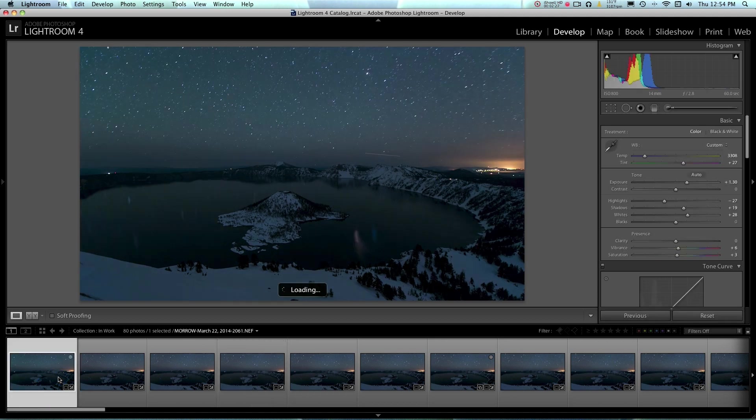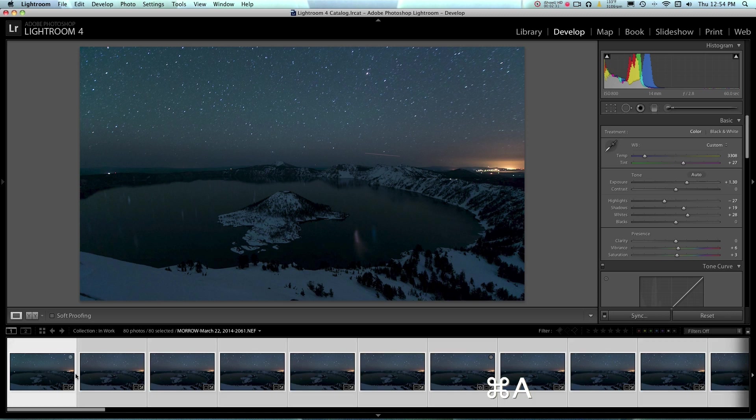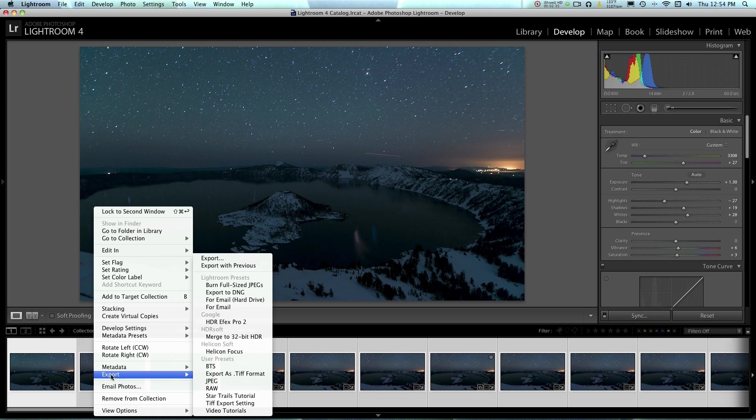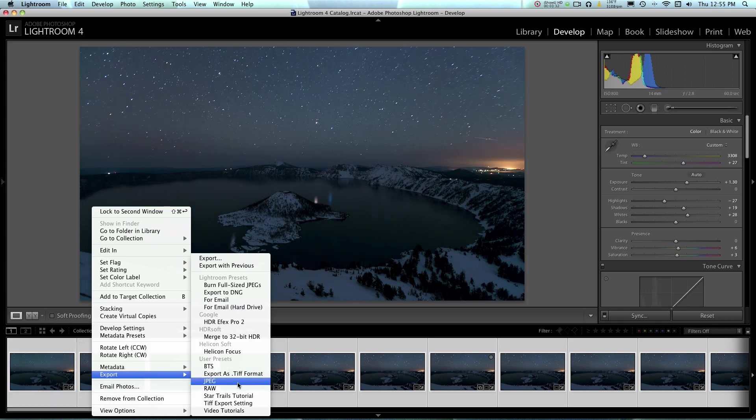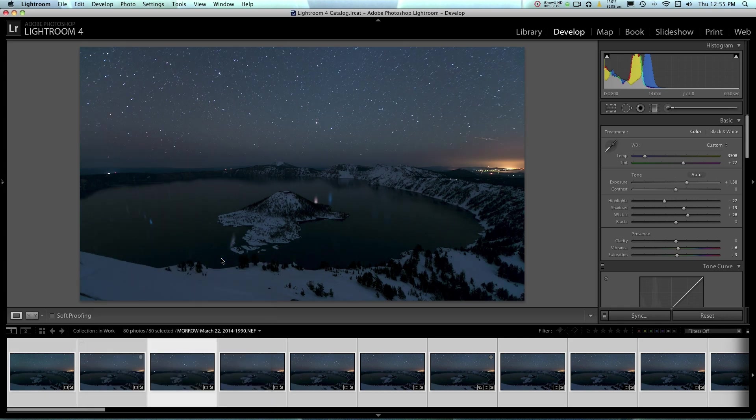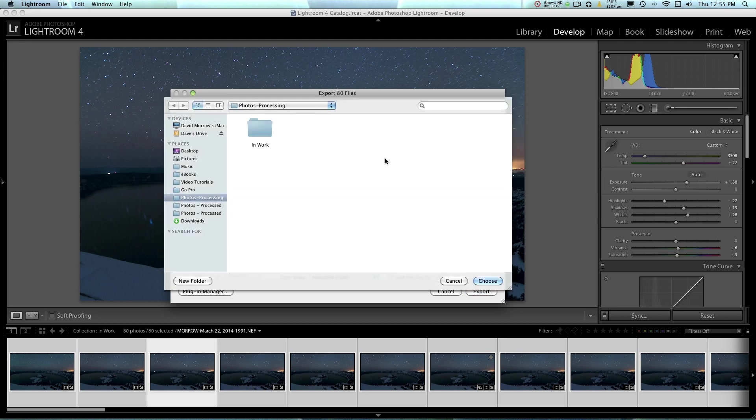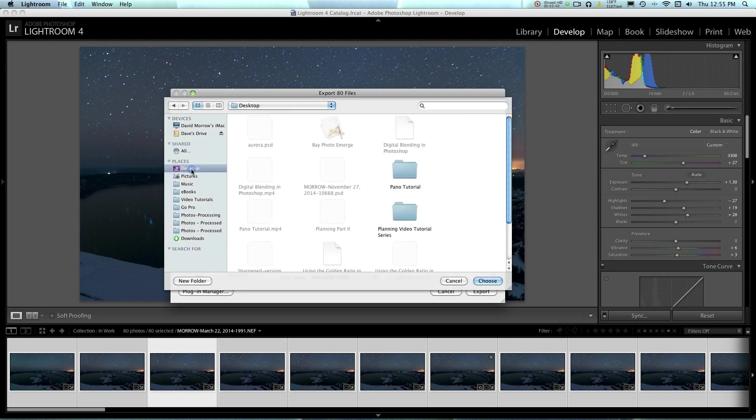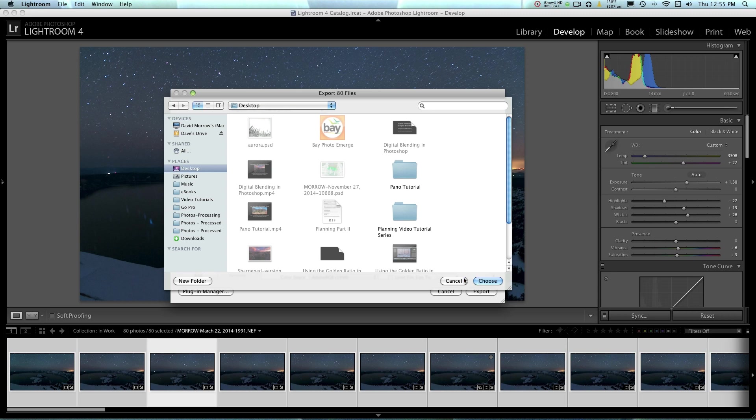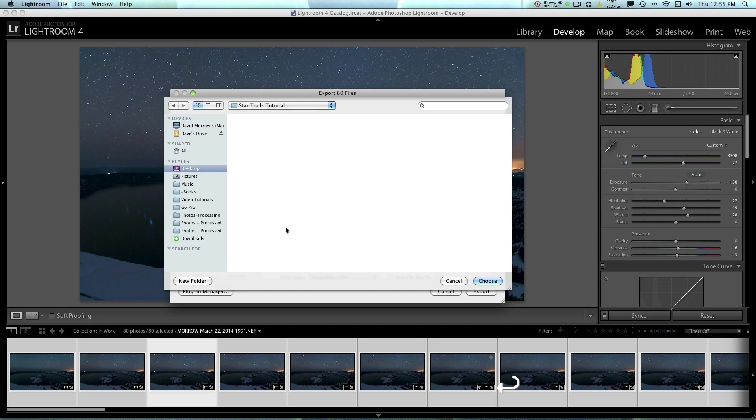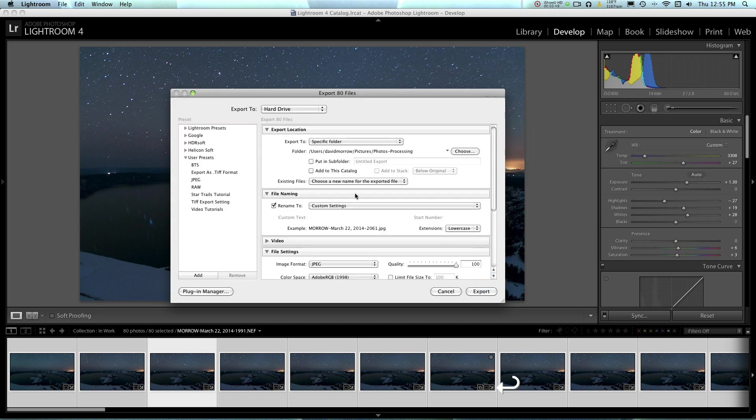So now what we're going to do is export all these photos. To do so, I'm going to click Command A to select all the photos, that'd be Control A on a PC. And then I'll just right click on one of the photos and go to Export. And this is going to export all of these photos. So I just want to export them to a file, and I'm going to set that file on my desktop. So we'll just do a file on my desktop, and I'm going to call it Star Trails Tutorial.